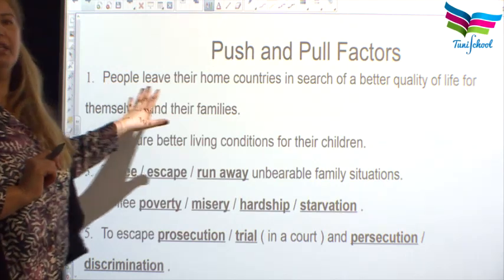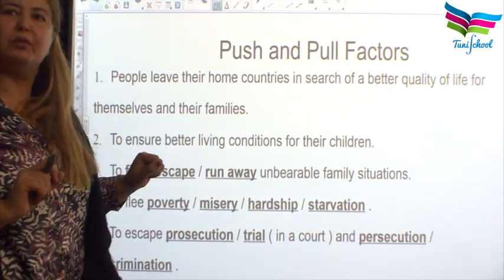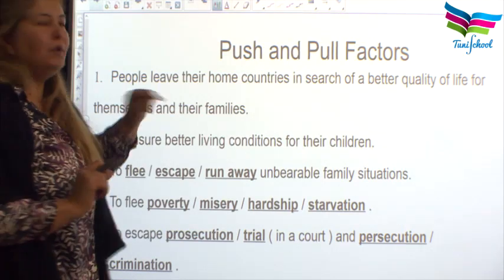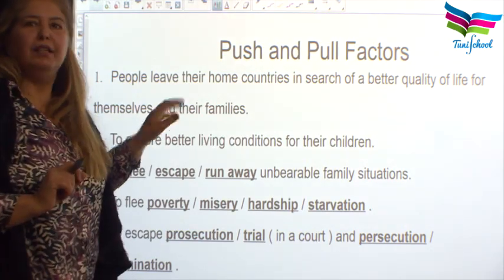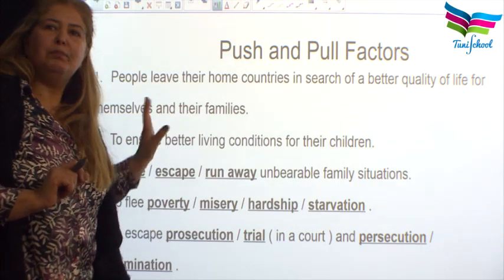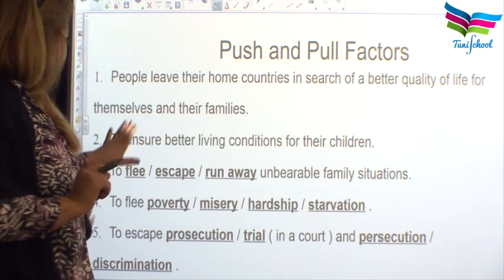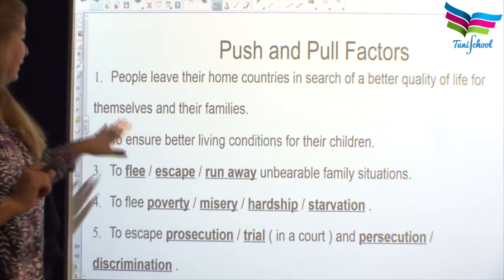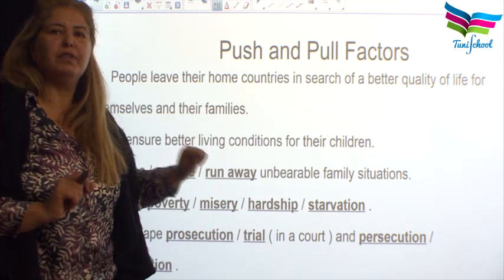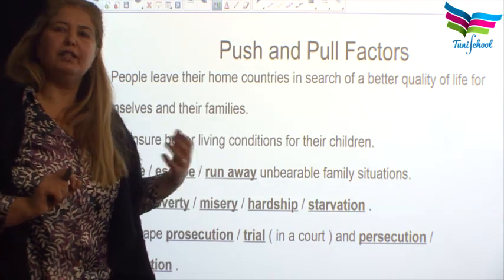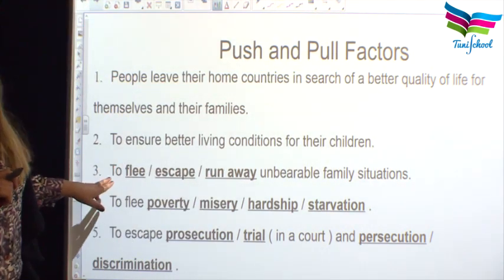Number one: when people leave their home countries in search of a better quality of life for themselves and their families — this is a pull factor. Similarly, number two: to ensure better living conditions for their children — this is also a pull factor.